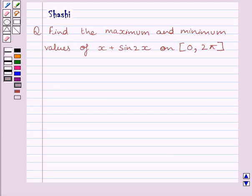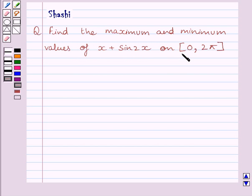Hi and welcome to the session. I am Shashi and I am going to help you with the following question: find the maximum and minimum values of x plus sin 2x on the closed interval 0 to 5.